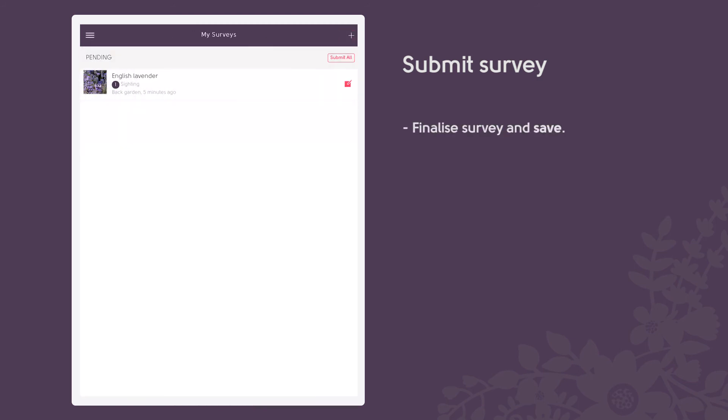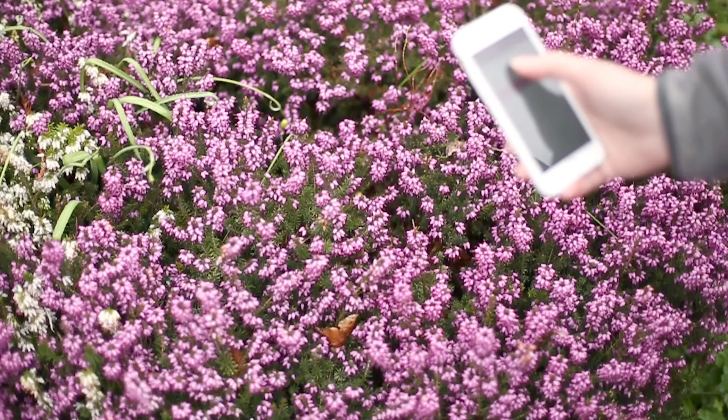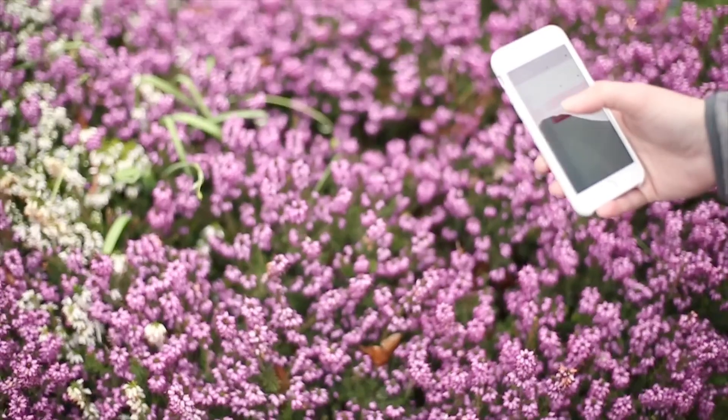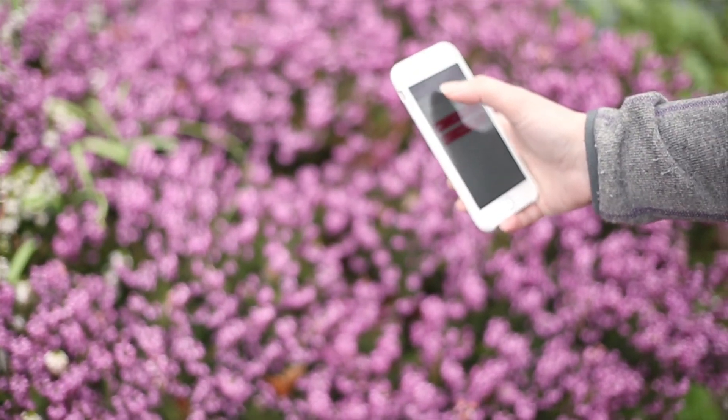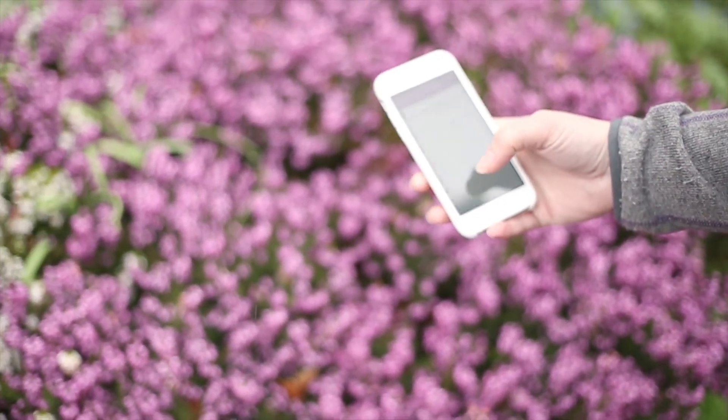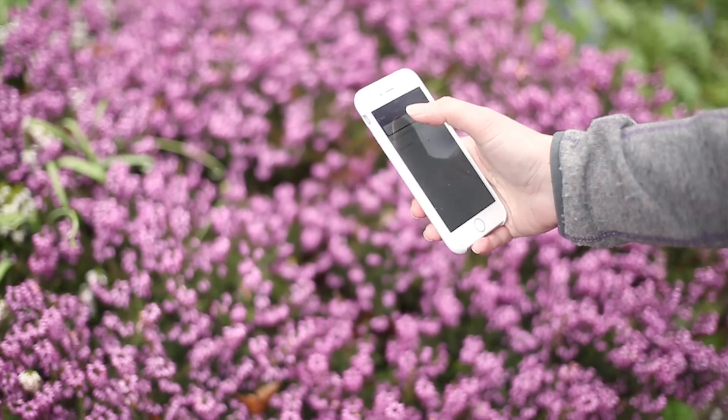Your surveys will be saved in the My Surveys section of the app. Here you can amend your records by selecting the pen symbol, or delete or submit the survey records by swiping right. You'll also be able to find out if you managed to identify the bumblebee species correctly. We hope to check and verify your records within a couple of weeks, but if we receive a large number of records this may take a little longer.